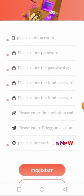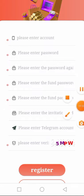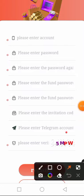Let me break it down for you. The 'please enter account' field is asking you to enter your phone number which you'll be using to register. Then you enter your password, then the invitation code. After that, this place is asking you to merge your Telegram account with this platform, to confirm that you are the true owner of this account.